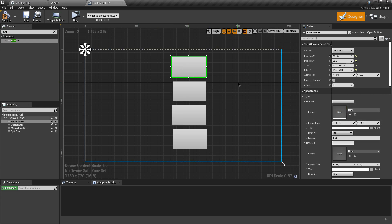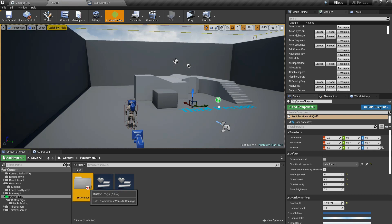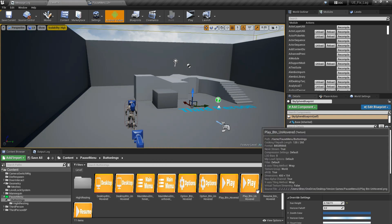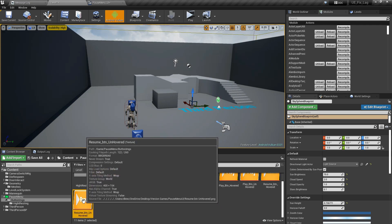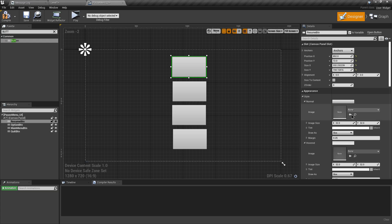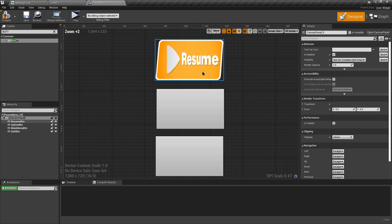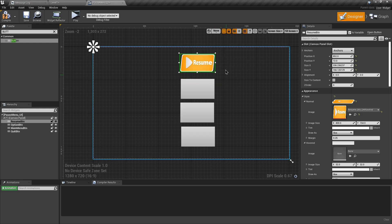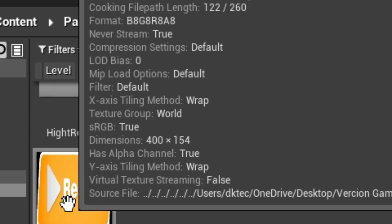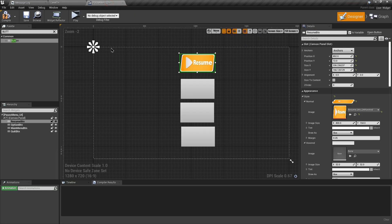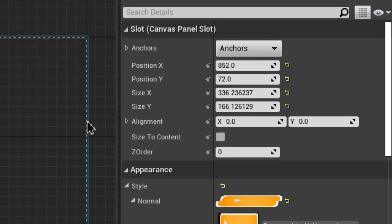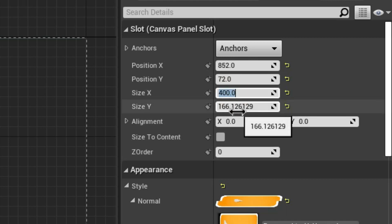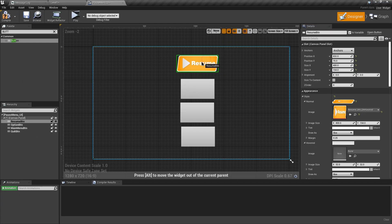In the button image folder I already have images for the buttons. To apply an image to the resume button, select it in the Content Browser and use the small arrow. You may notice the image looks distorted — this is a common problem in Unreal Engine UI. The issue is that the image resolution is 400x154 while the button size is different. Your image size should match the button size to avoid pixel distortion.